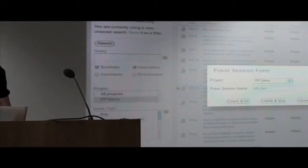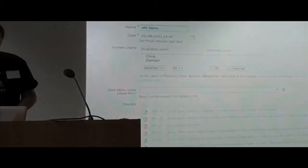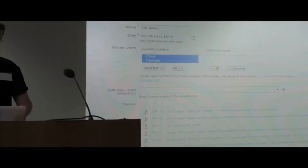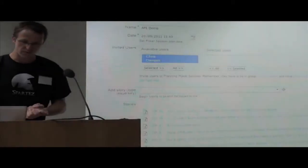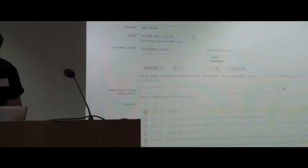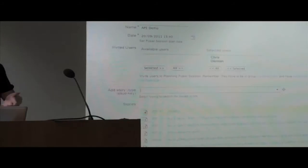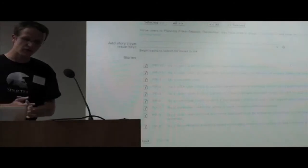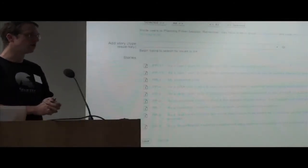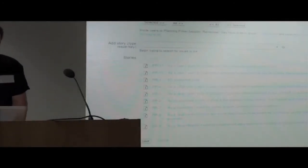Let me start a new session called APDemo. I have the date for today and can invite other people. As a Scrum Master, I can invite other people to participate in this session. I can also add some more stories here. The session is the list of stories you are about to estimate together as a team.